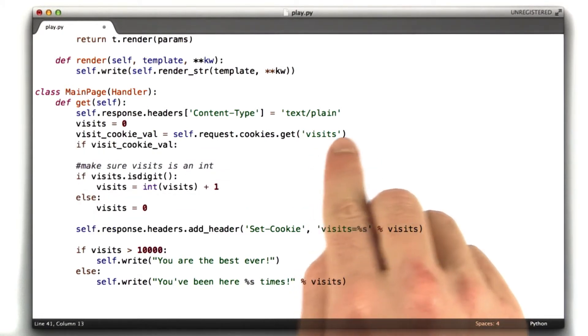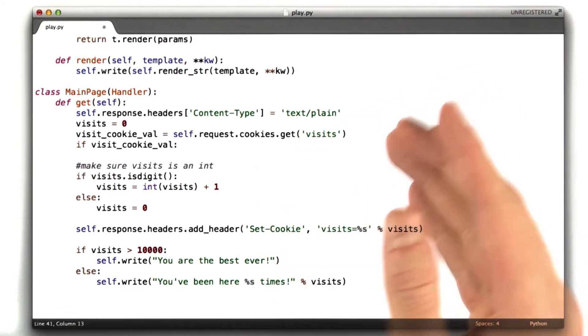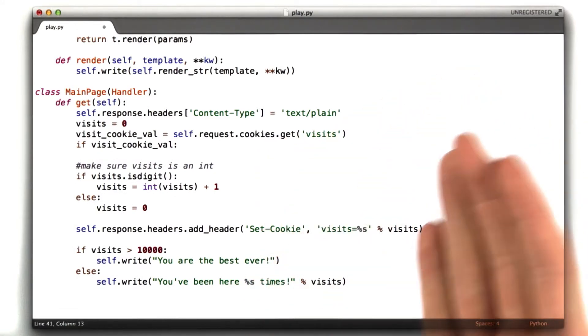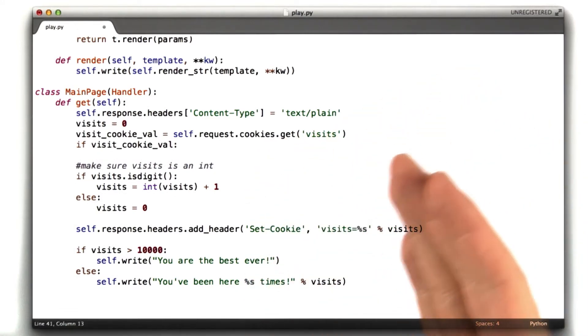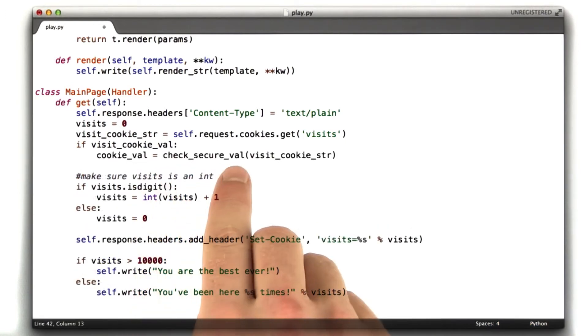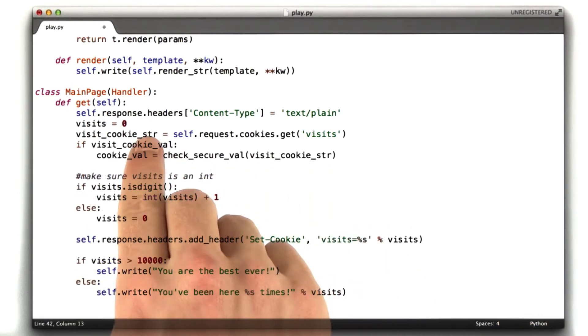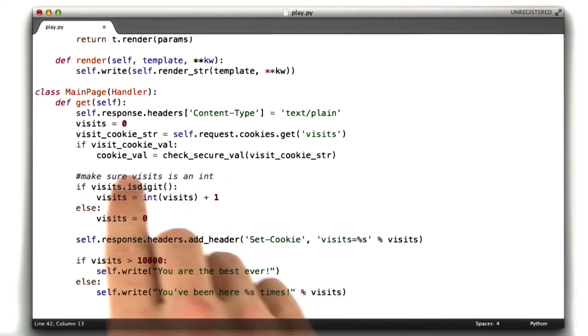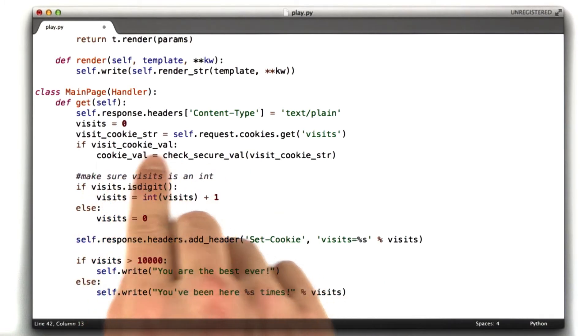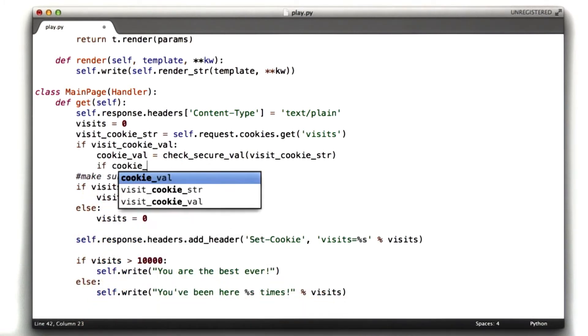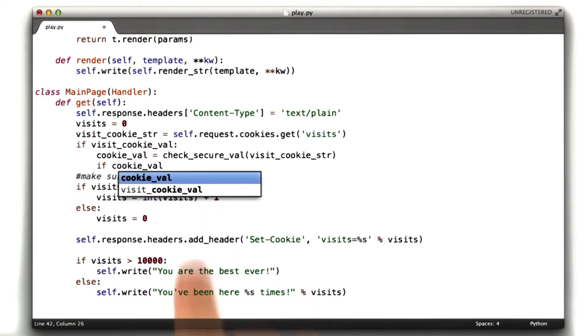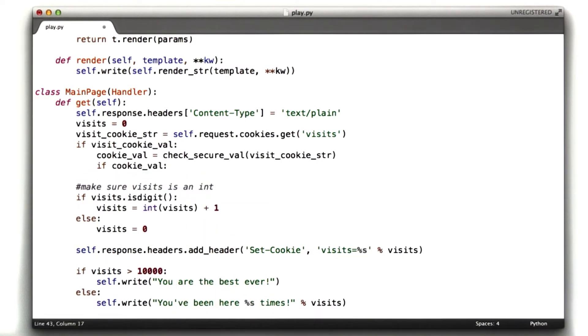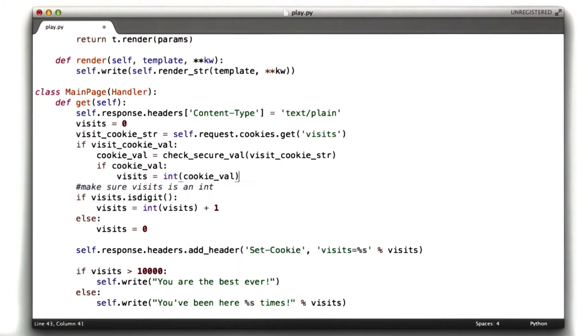basically if it's not none, because get will return none if that cookie doesn't exist at all, which is what's going to happen if the user's never been to us. We're going to run our checkSecureVal on this visitCookieStir. I renamed this variable to visitCookieStir. And the result of that we're going to store in cookieVal. And if cookieVal, remember that function returns none if it wasn't valid. If cookieVal, visits equals int cookieVal.